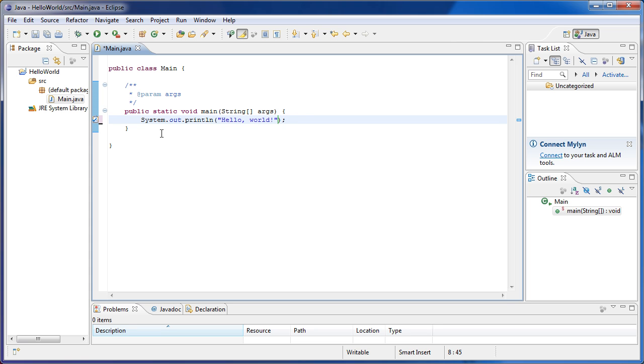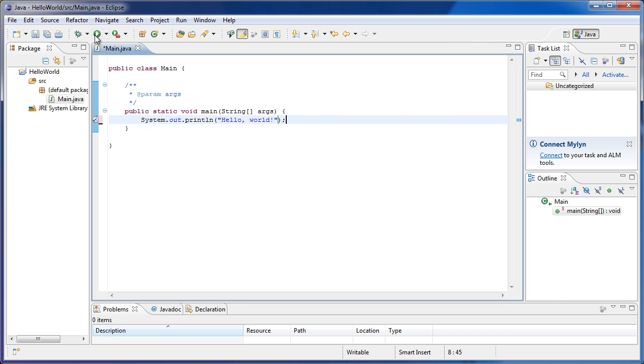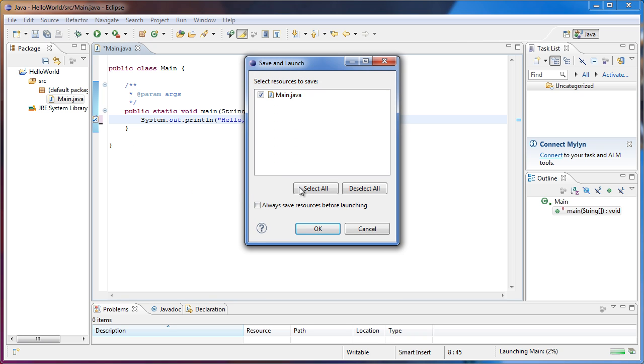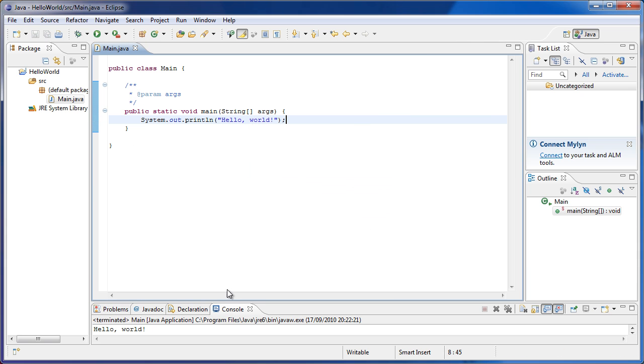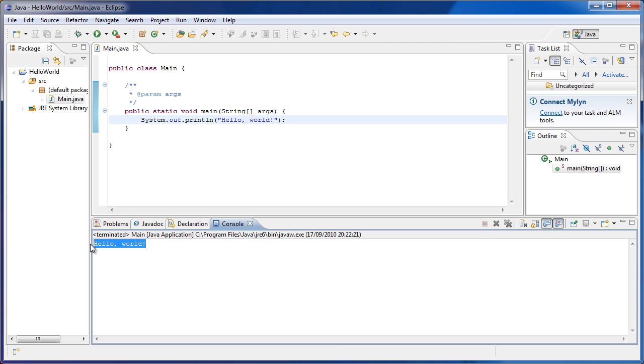So now that we've got hello world printed to the output system console, let's press run and see what happens. I have to save the resources, basically the class files, and there we can see hello world on the screen.